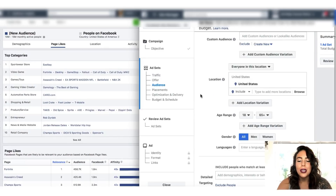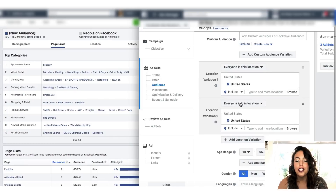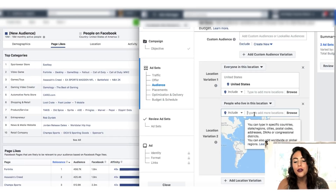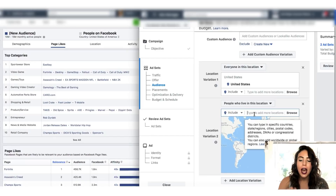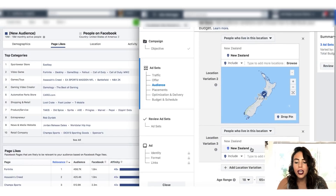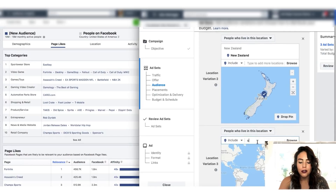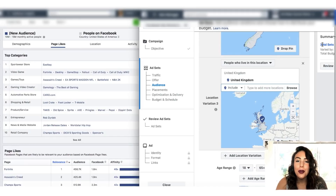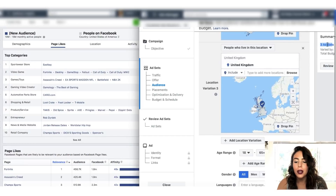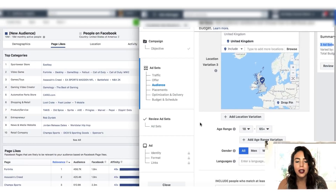If we scroll down a little bit, we can see that right now we are targeting the United States. What we're going to do is add a location variation. When we were on Google Trends, we saw that New Zealand and the United Kingdom were also highly interested in Fortnite. So we're going to split test those different locations — we have the United States, then we'll type in New Zealand, and then add one more location variation for the United Kingdom. You can see up at the top that when we add a new location variation, the ad set went from one ad set to three ad sets based off the variables.